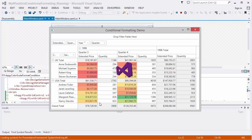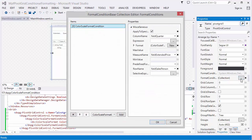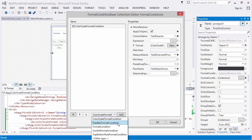Let's create one more rule using the Format Condition Collection Editor. Go to the Properties window and click the Format Condition Collection Ellipsis button. In the opened editor, you can select one of the five rule types. I selected the Data Bar Condition and clicked the Add button.